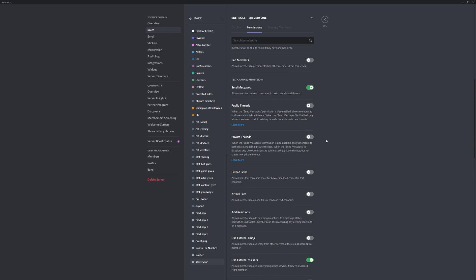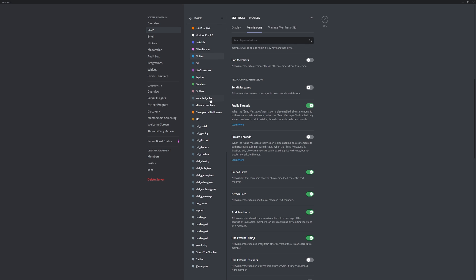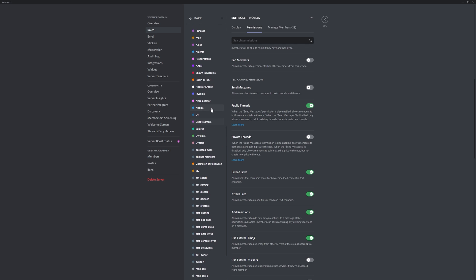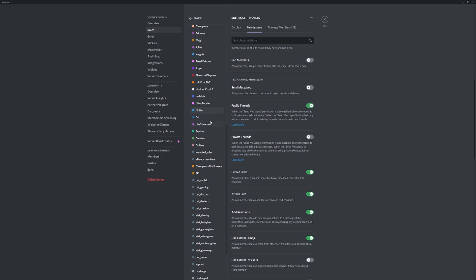Next, you want to make sure that relevant roles you choose are able to create new threads. In my case, I don't want drifters to be able to create threads as they are all the new people in my server, but for the dwellers and up, those members who've been in my server for a while, I want to give them extra access and let them be able to create their own threads. So select those roles and make sure you enable the public threads permission so that you can create new Discord threads.